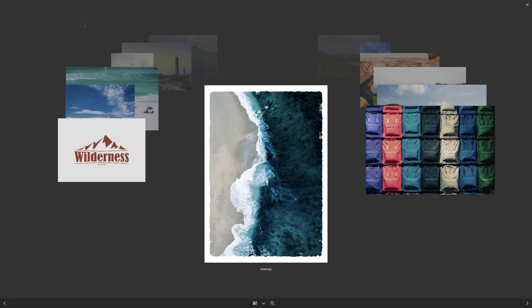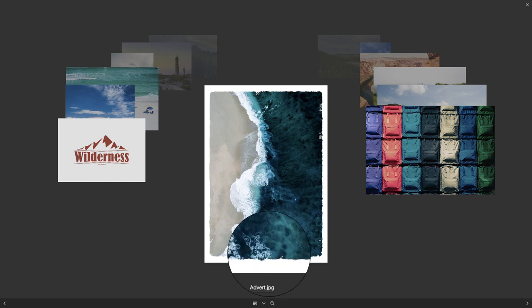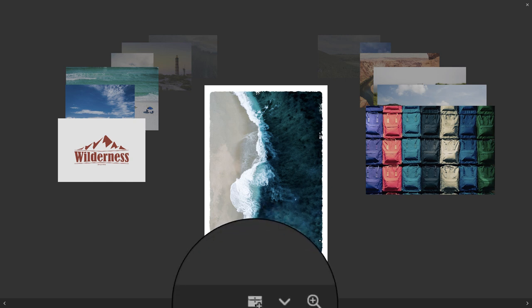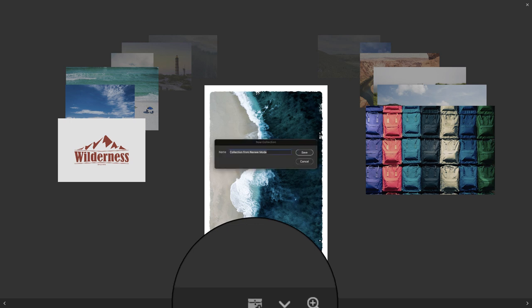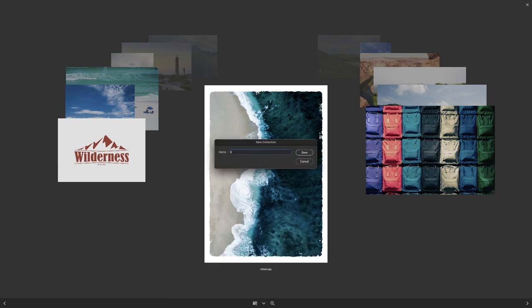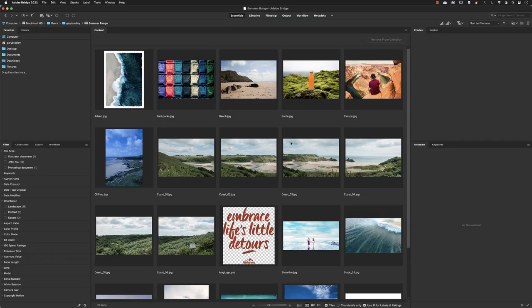That's all well and good, but it's stuck in review mode. If I want to do something with them, I go down to the bottom of the screen and click on the folder icon to add these images into a new collection. I'll call this Summer Range and then click on Save. Then it takes us into the actual collection.